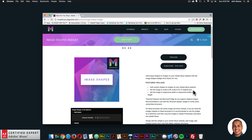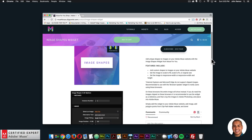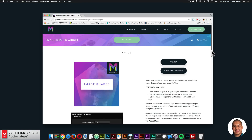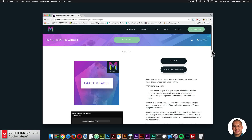I would recommend using the browser update widget to notify users on those browsers to update. On those browsers, the image just becomes a complete image — the whole image is shown rather than a certain shape. If you did need cropped images to work in those browsers, I'd recommend using the widget as a reference, creating the shapes, then cropping the image in a photo editing program like Photoshop, and placing those cropped images into Adobe Muse. On all modern browsers like Chrome, Firefox, Safari, and Opera, the widget works really well, and most users are using those browsers.